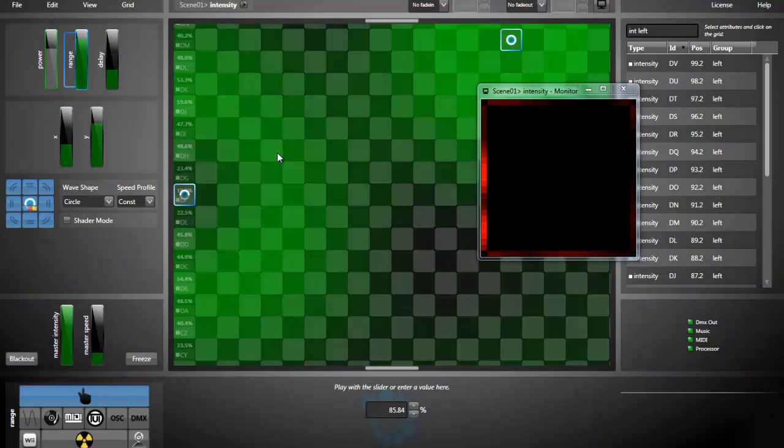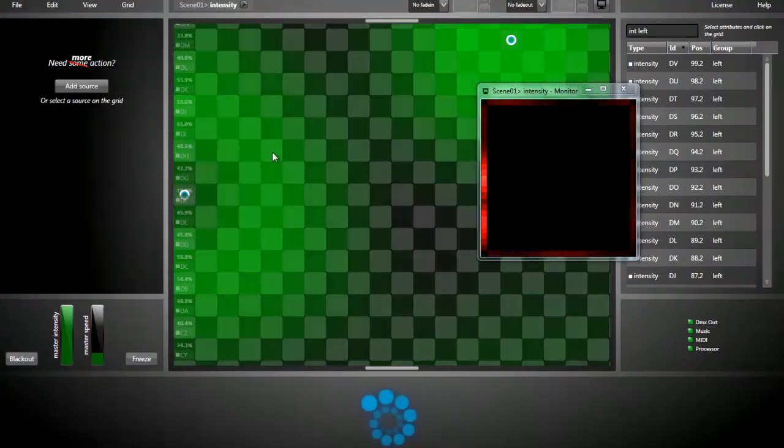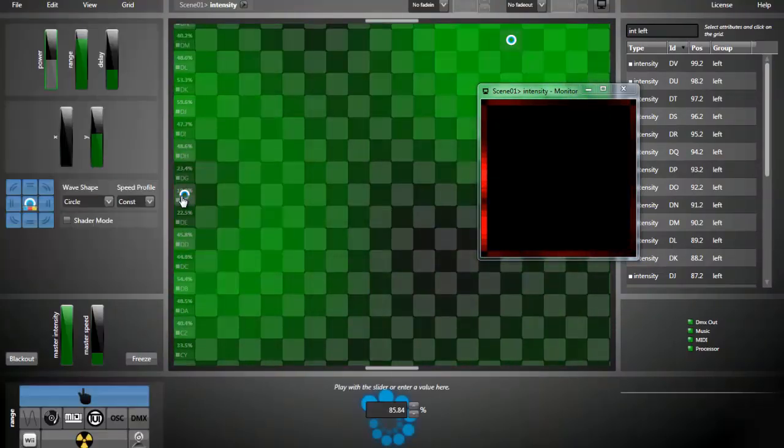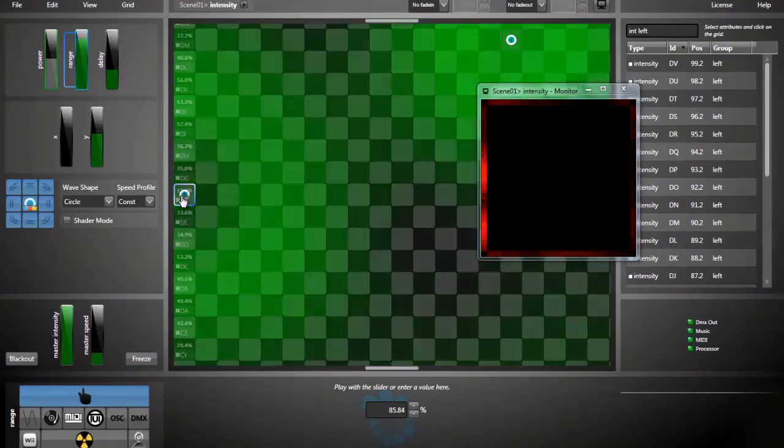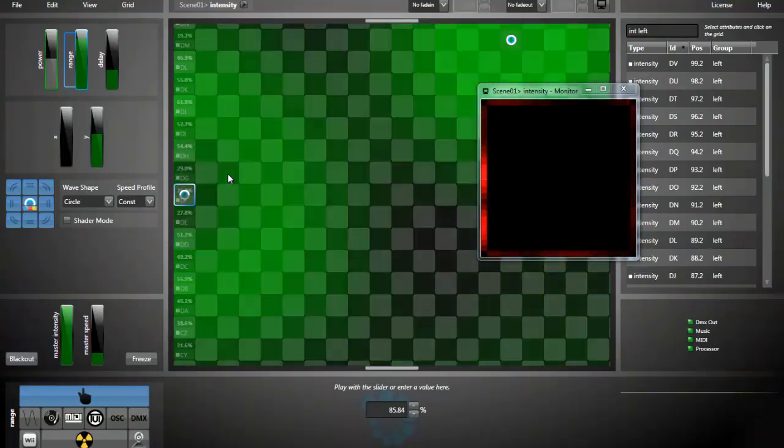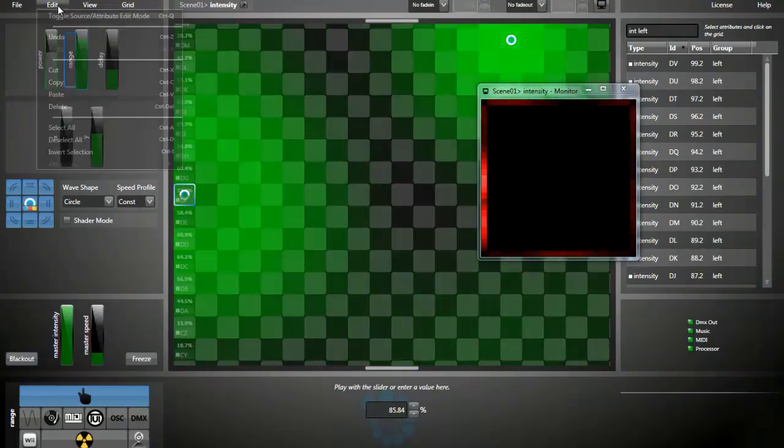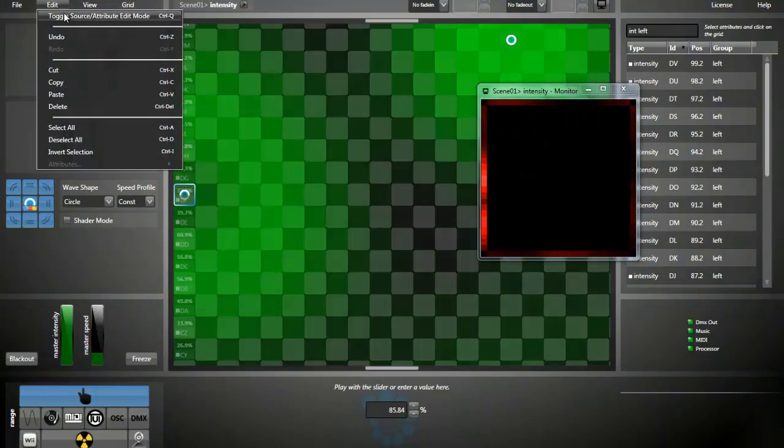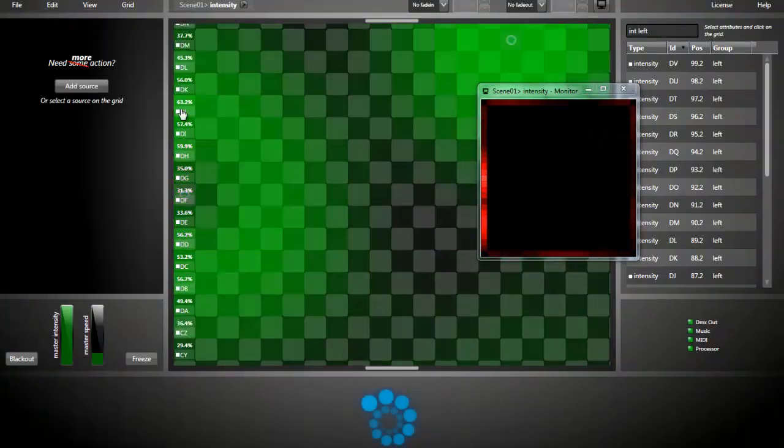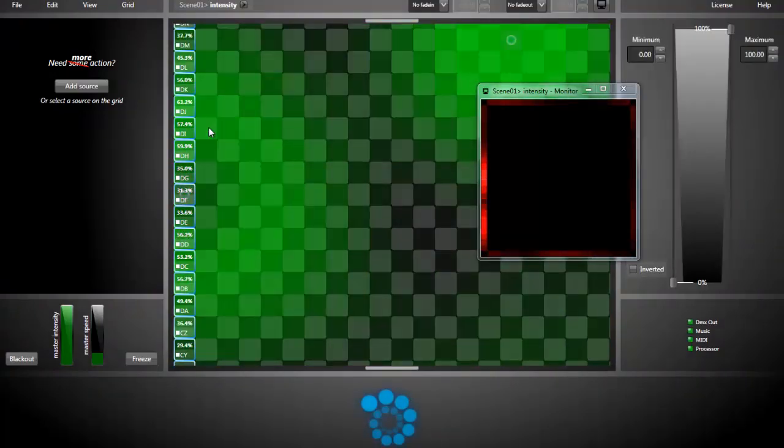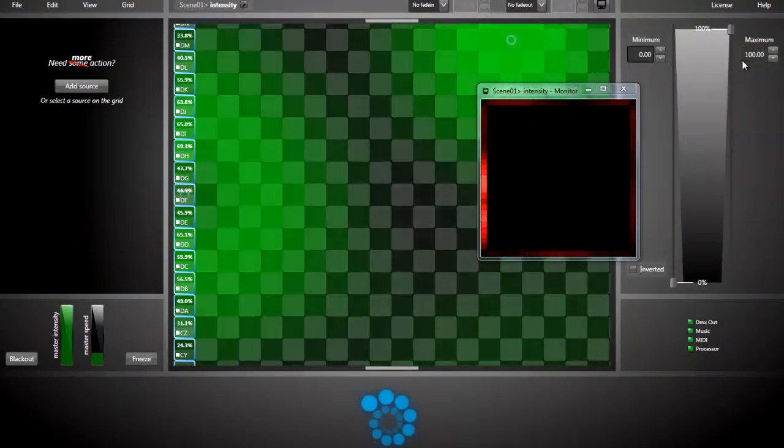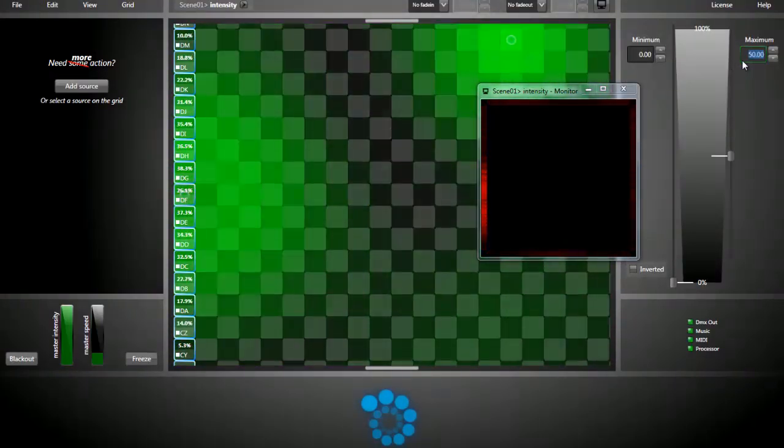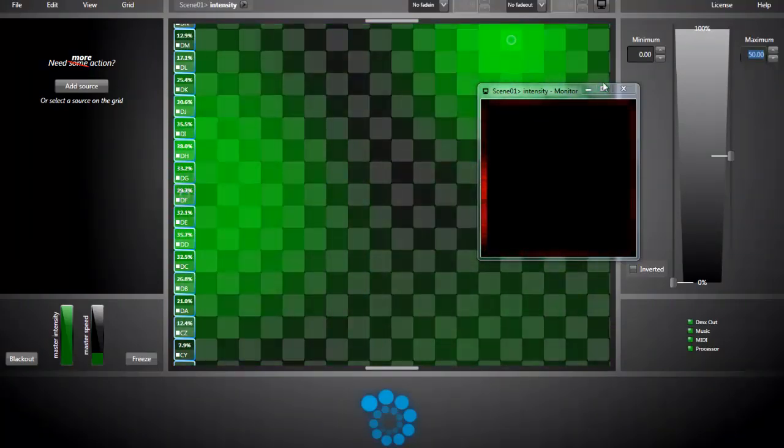The white color is because 100% intensity is actually white. We can change it. I can select every intensity attribute. I will toggle the edit mode. That's a really useful shortcut, Ctrl-Q. Now I can select all attributes. And I set the maximum to 50%. Now we don't see any more white.